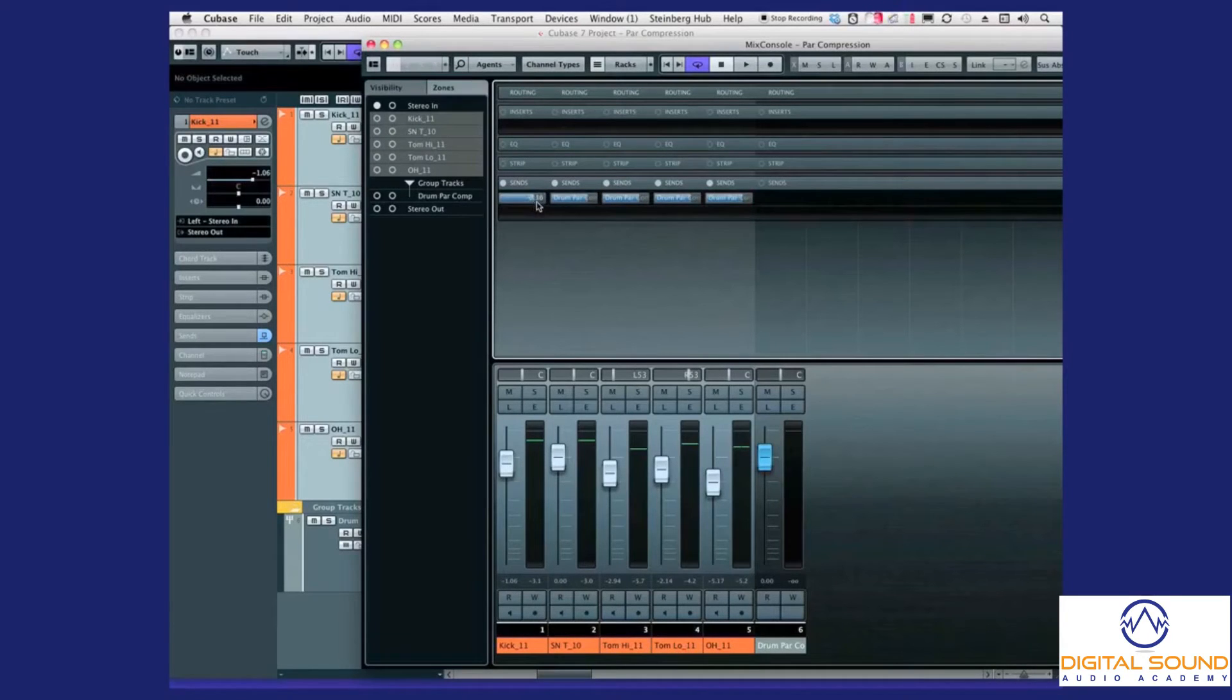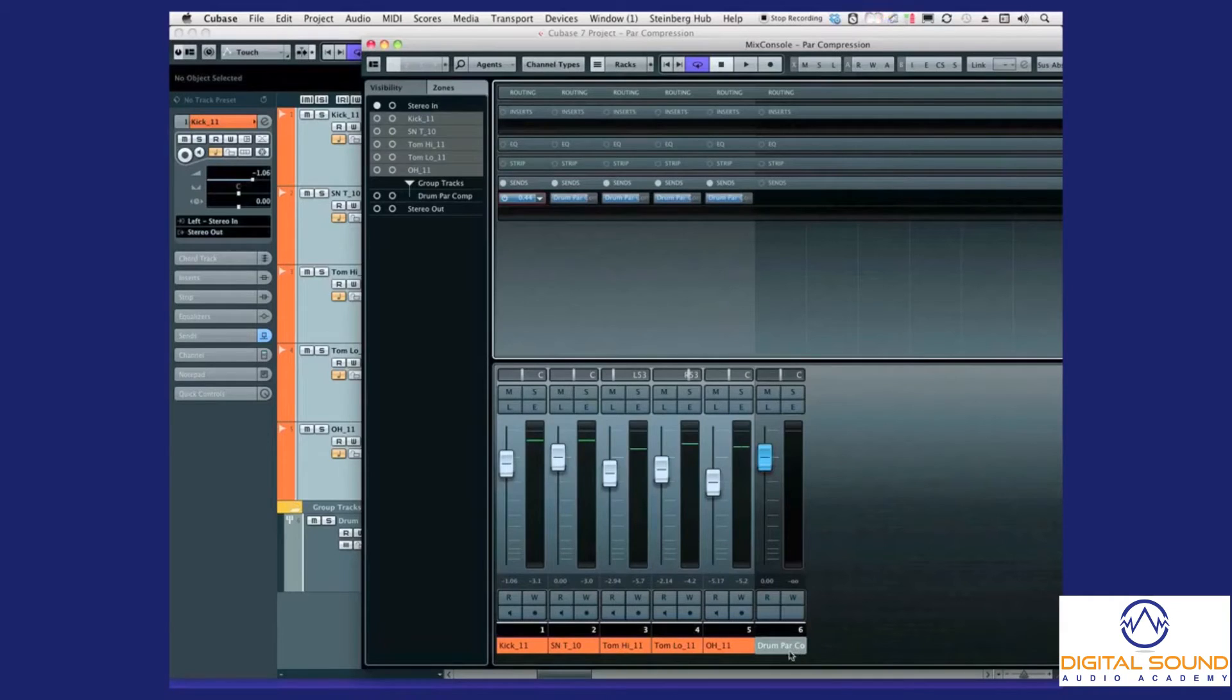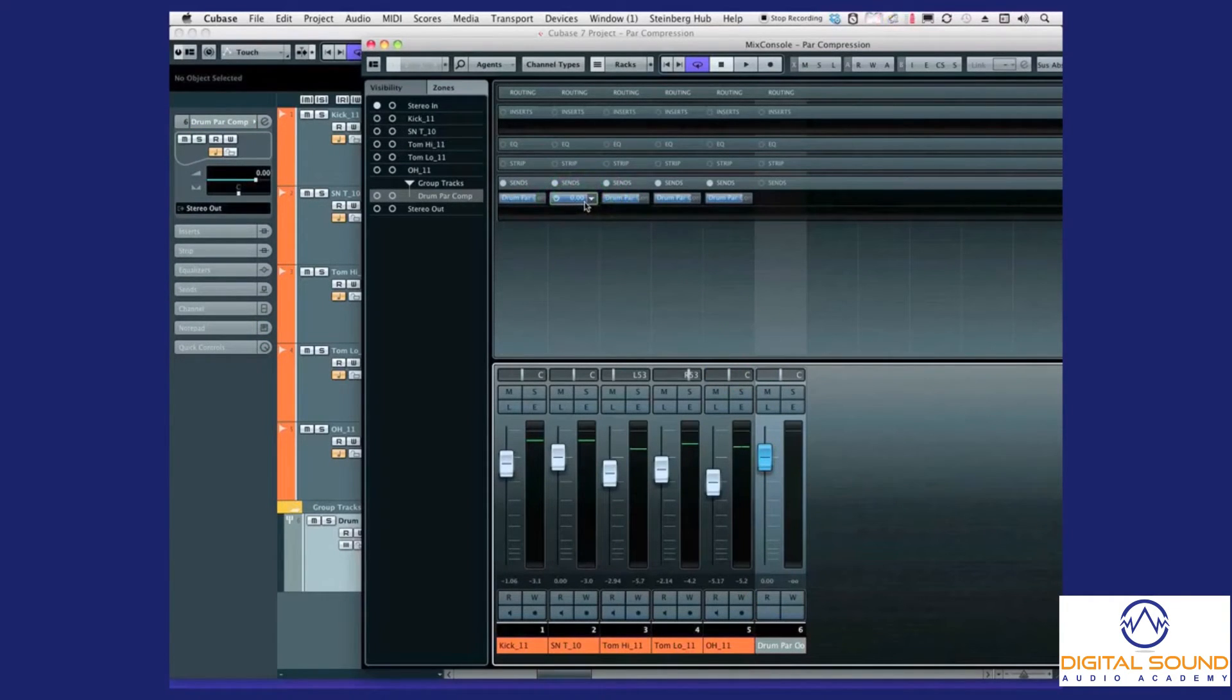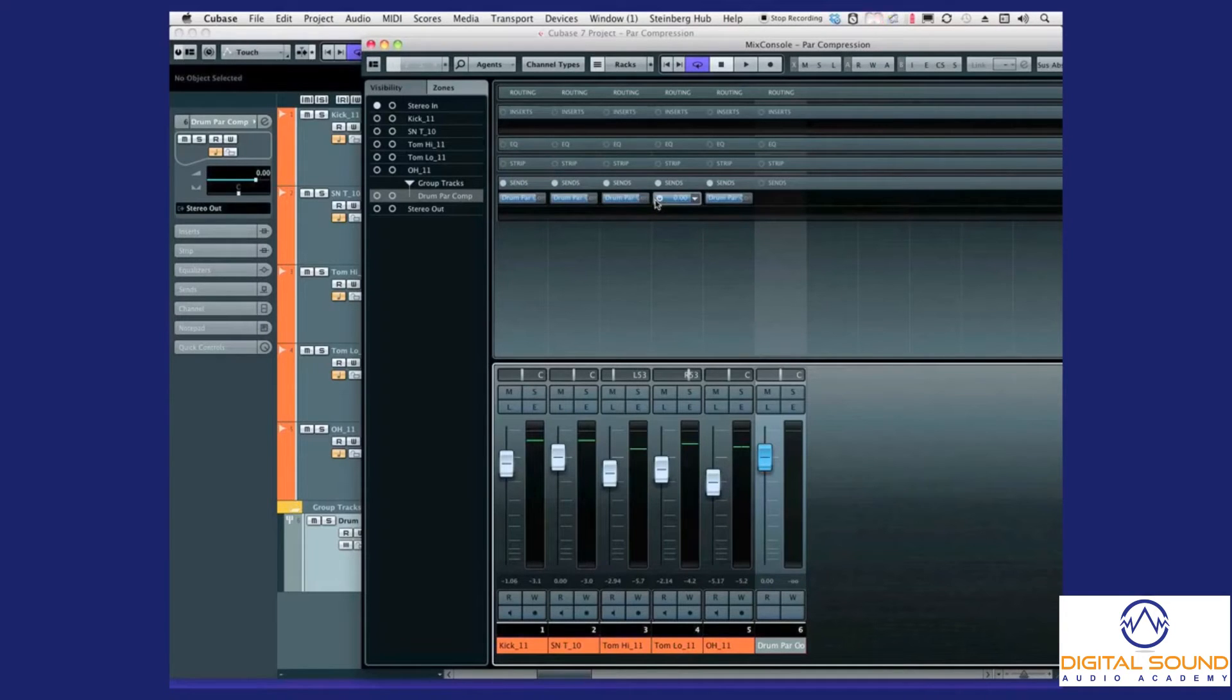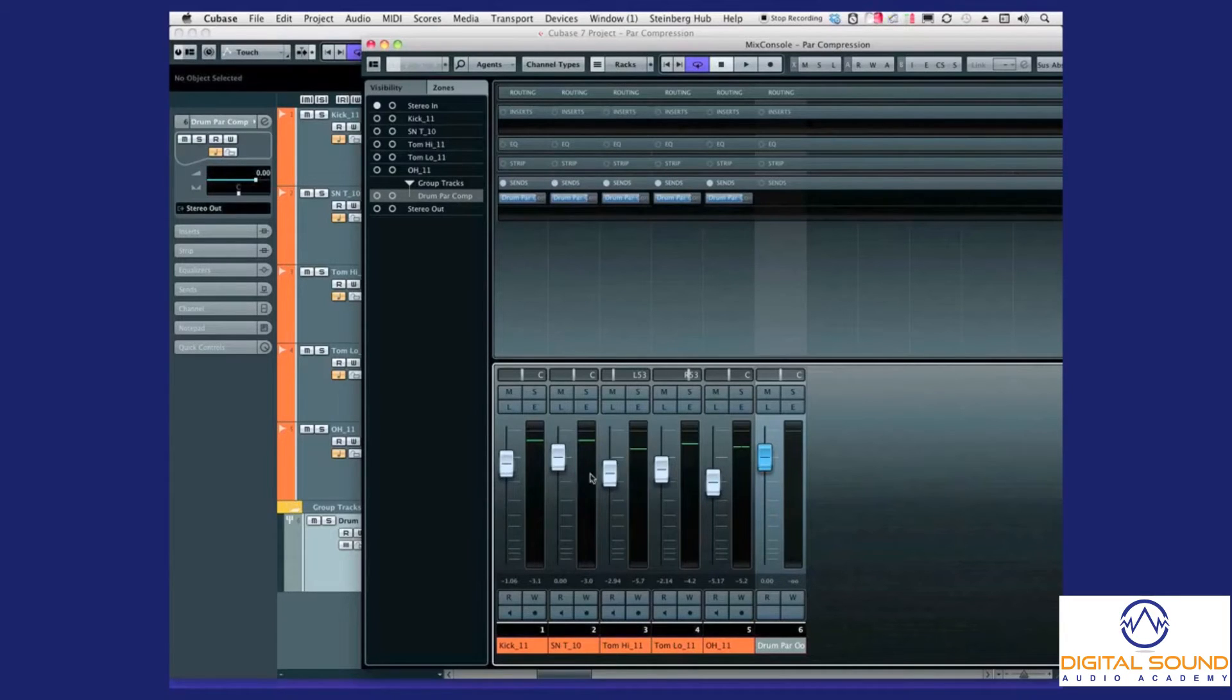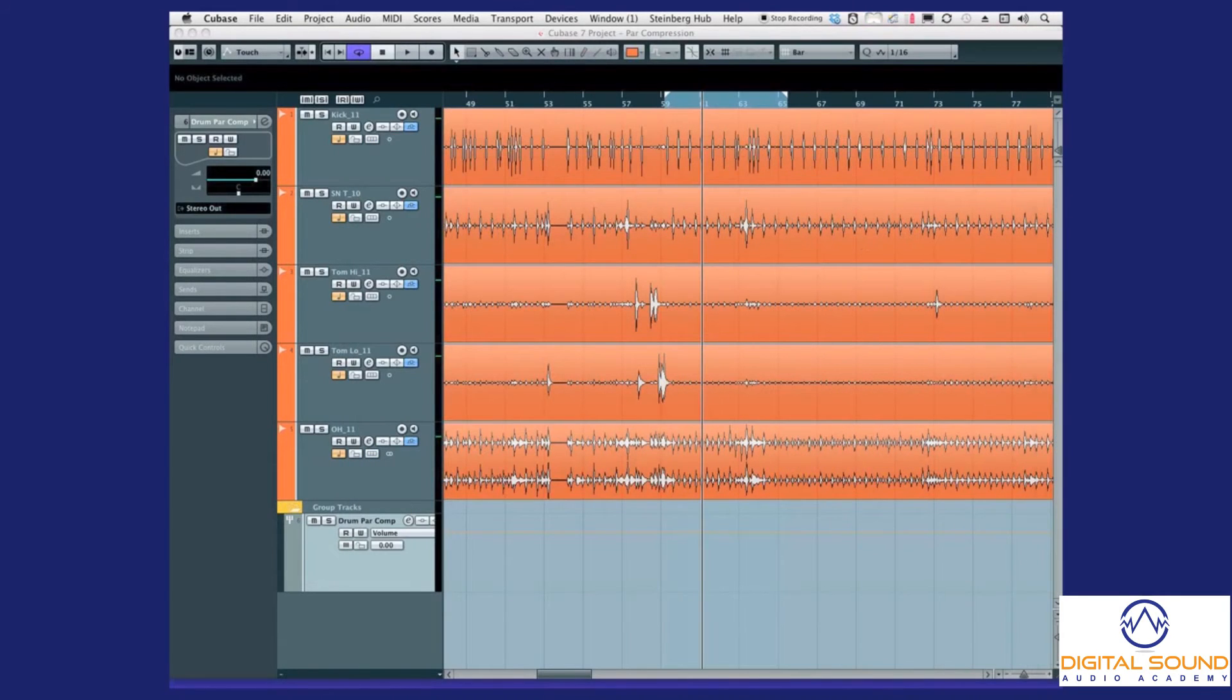I'm going to put this here, not going to worry about being too accurate. So now we have the sends off of each track going to our group track. Here they're all coming out at the same level. Why? Because we have the sends going post-fader. We don't have to worry about sending separate levels because the faders on our actual track are affecting how much goes into our parallel compression group. Nothing else has changed in the edit window.